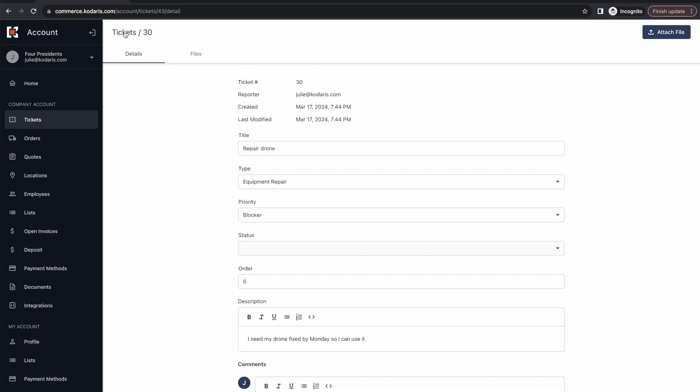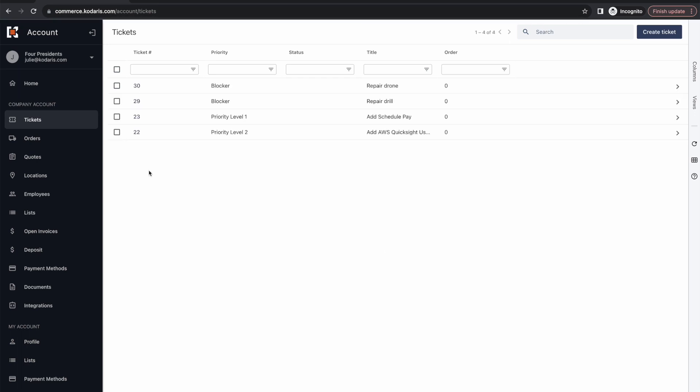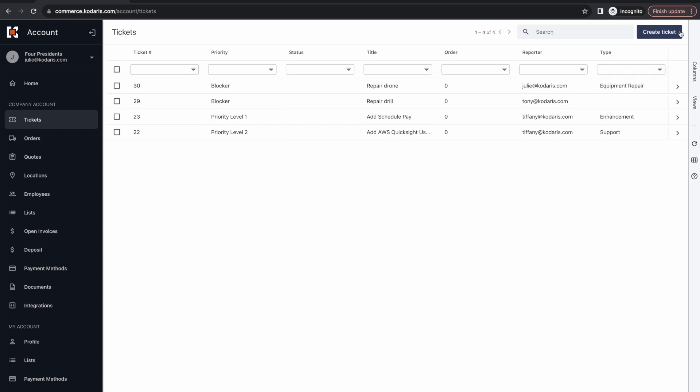Now if we hop back over to the ticket screen here, you can filter and sort on any of the columns here as well as choose other columns to display. So maybe I want to add reporter to my view and type. I could go ahead and do so. And now we can see who reported these tickets and the type.